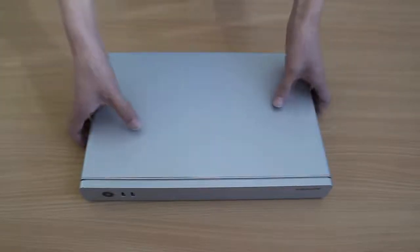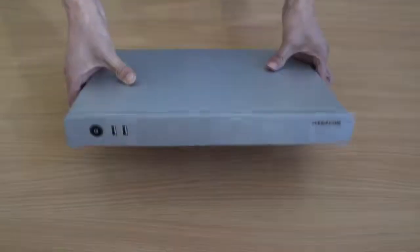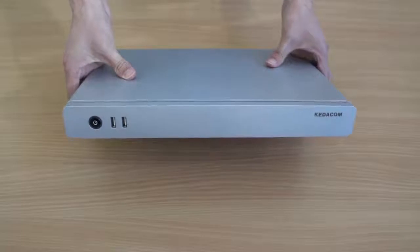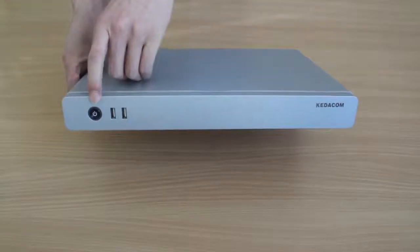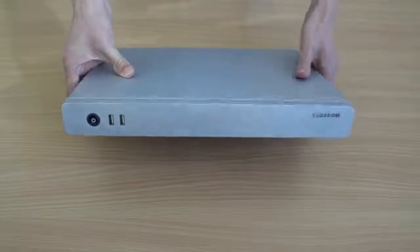Let's check out the interfaces of this model. You can find the power button and two USB ports on the front panel.